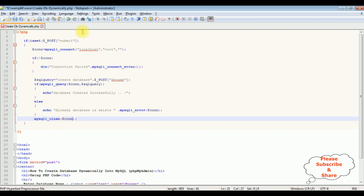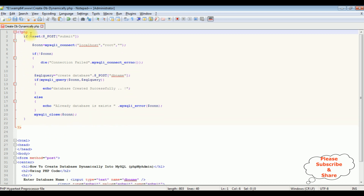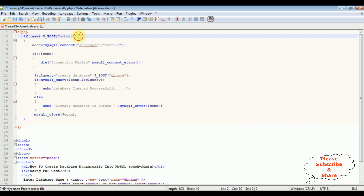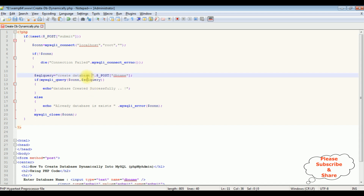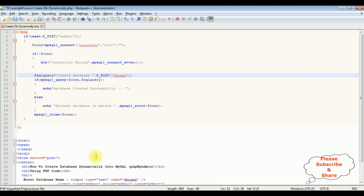That's it — we have completed the coding part. Let's check once again. Make sure to give a space in the SQL query after CREATE DATABASE, otherwise we will get an error. Let's save this file.